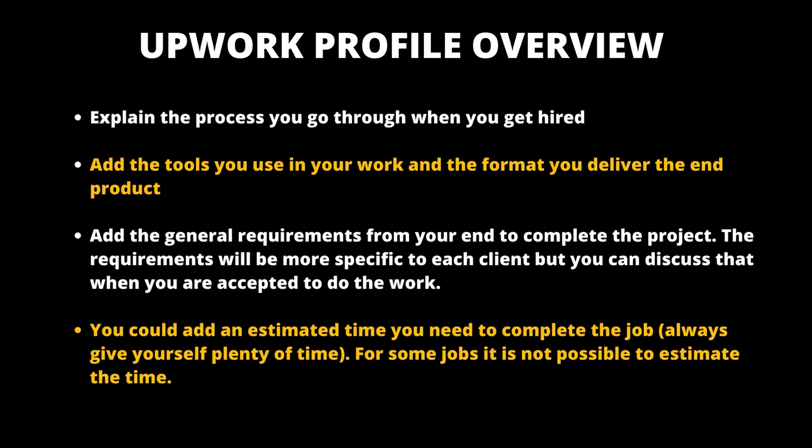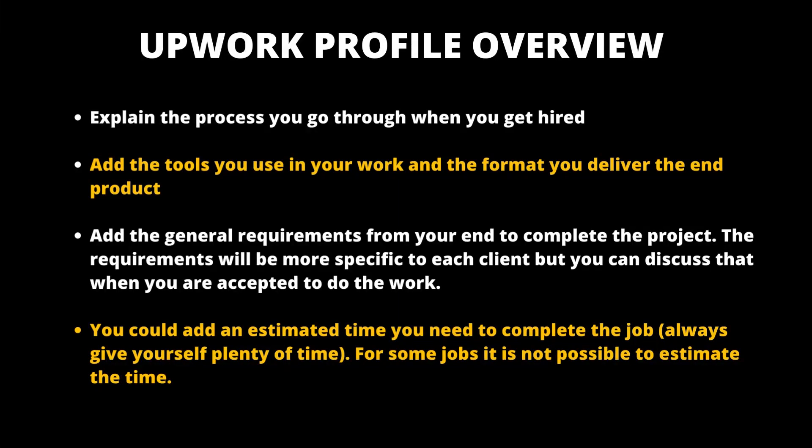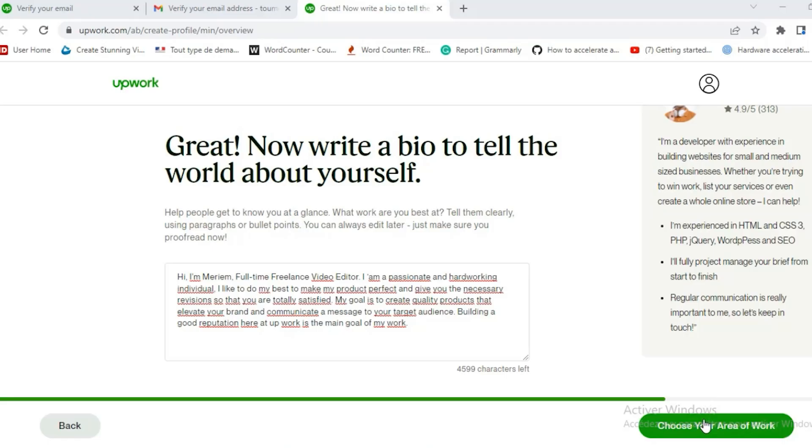You could also add an estimated time you need to complete the job. Always give yourself plenty of time, of course. But I understand for some jobs it's not possible to estimate the time and sometimes it depends on the client requirements and project complexity. So just say you offer fast turnarounds and you can work efficiently and meet the deadline. She has 4599 characters left. So she's underusing this space.